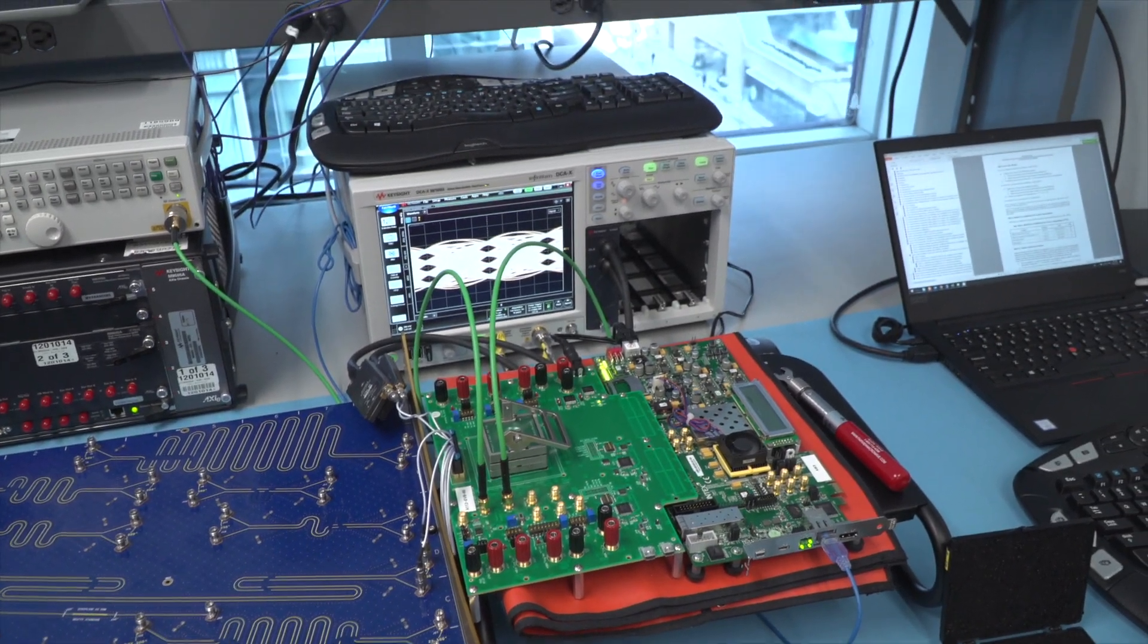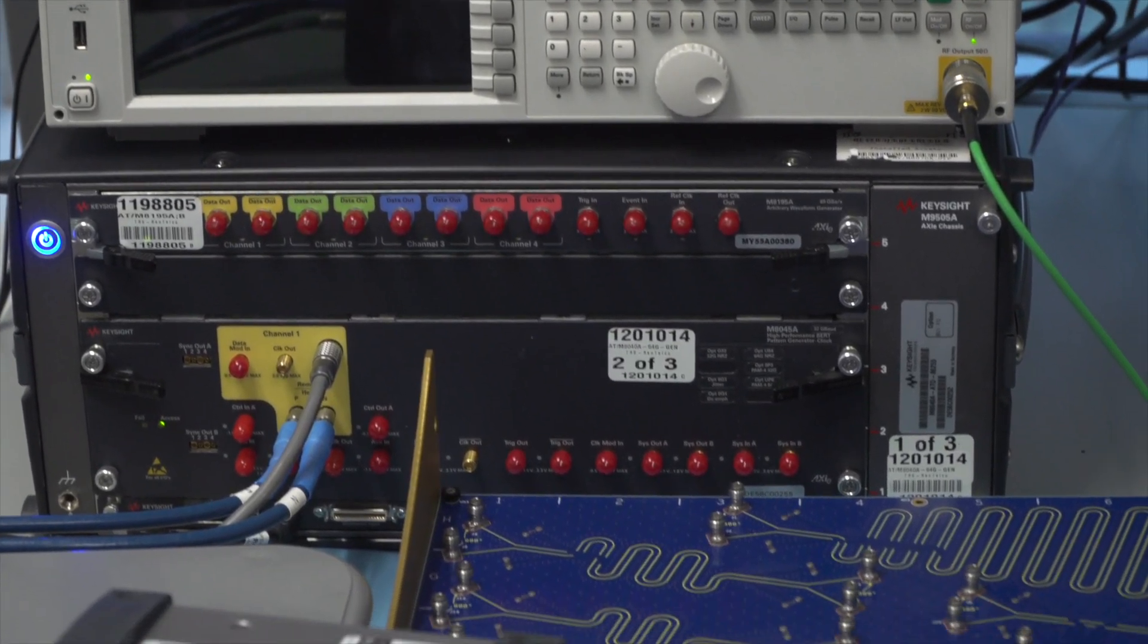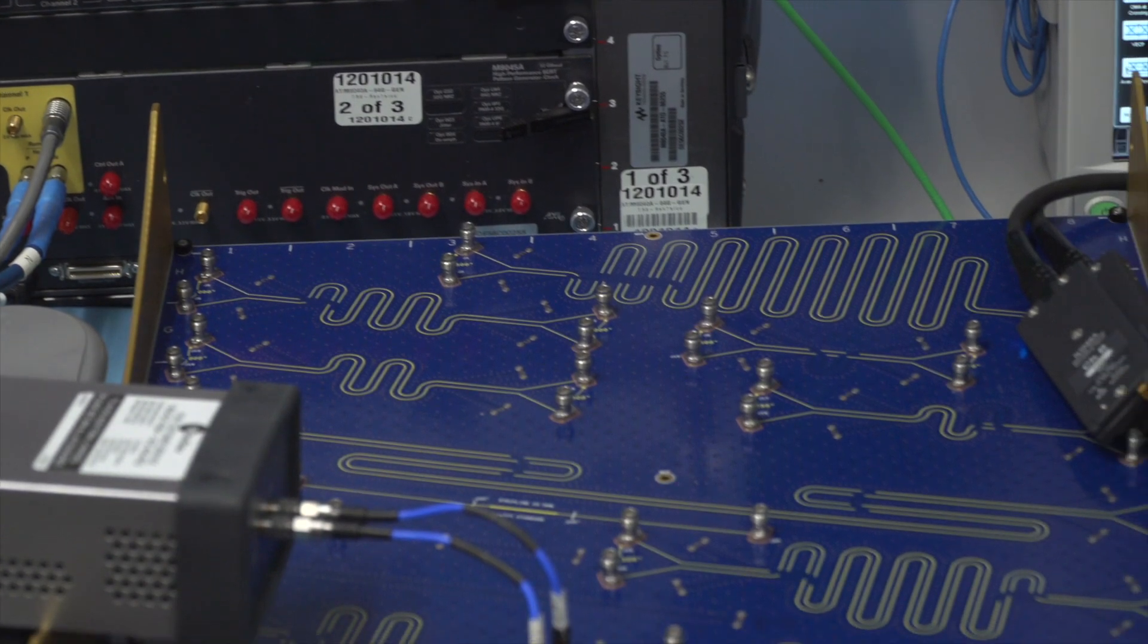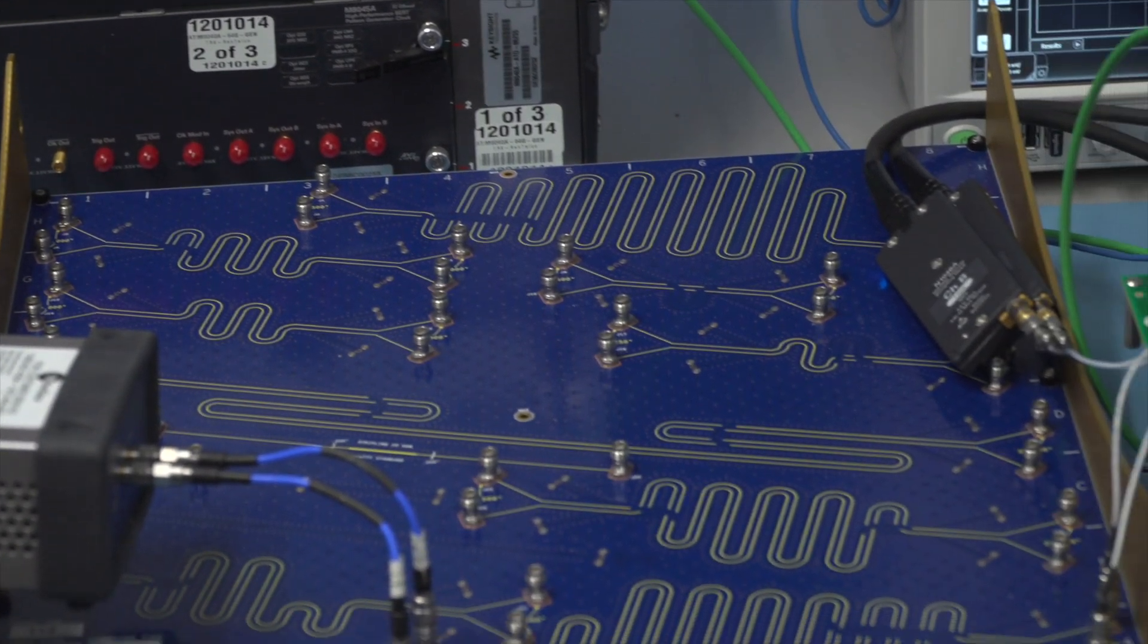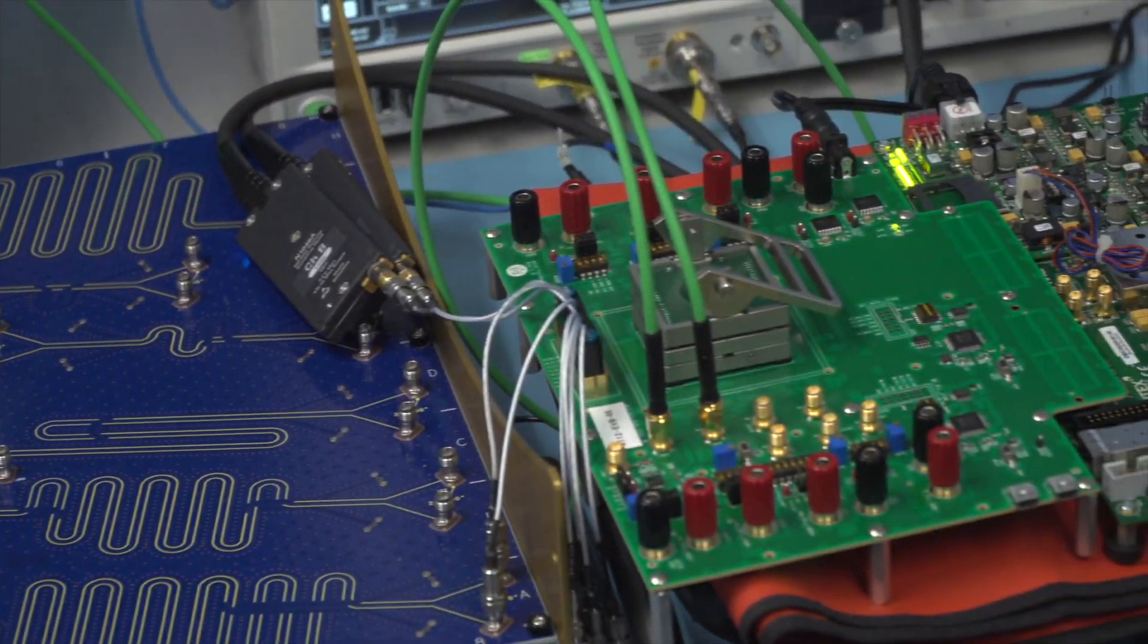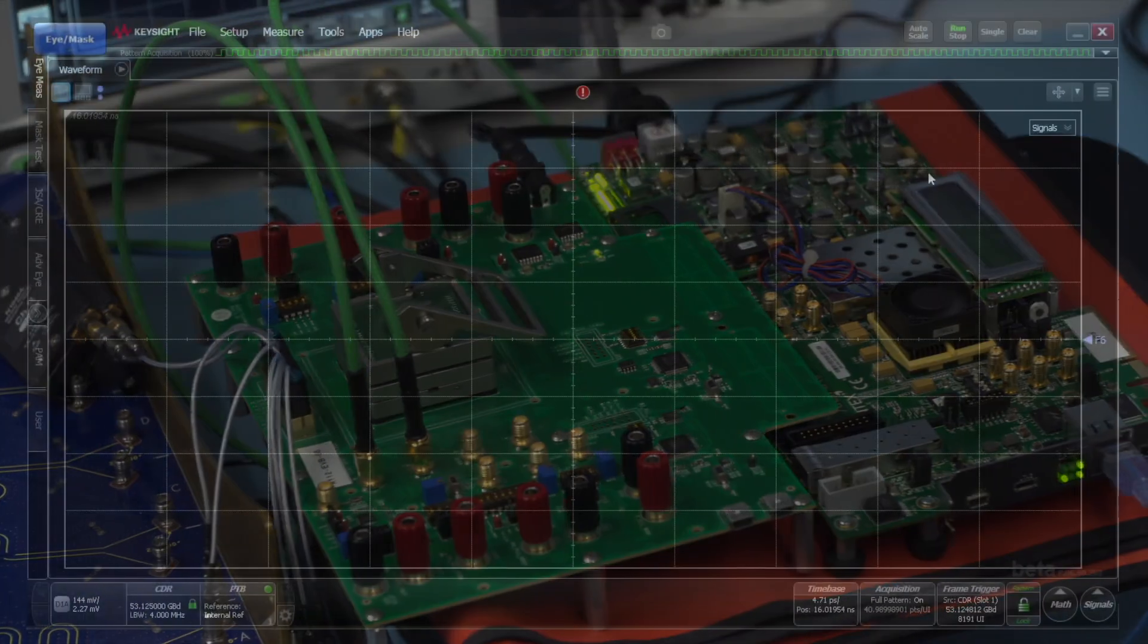Here you can see our lab setup consisting of the Keysight 112 gigabit per second BERT, Blue Wild River ISI board, and our own 7 nanometer silicon test board.